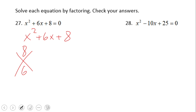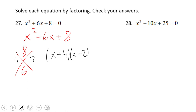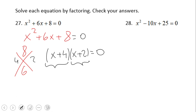Those numbers are 4 and 2: 4 times 2 is 8, and 4 plus 2 is 6. So the factored form would be (x + 4)(x + 2). We put that equal to zero, and from here we're going to use what is called the zero product property.